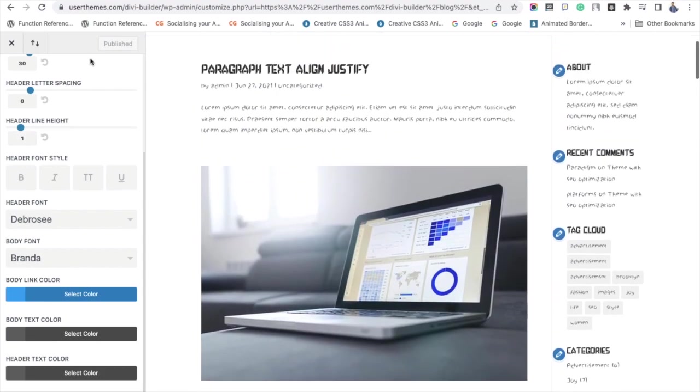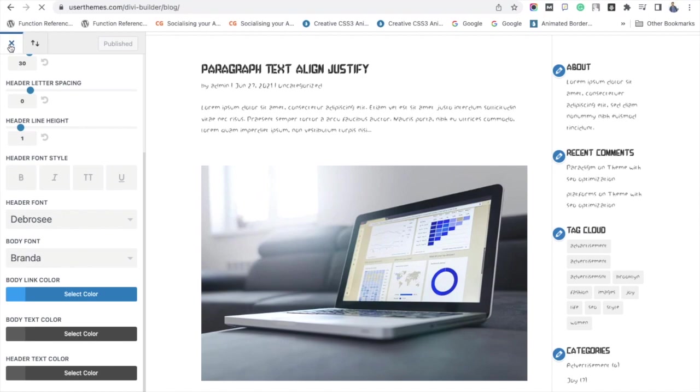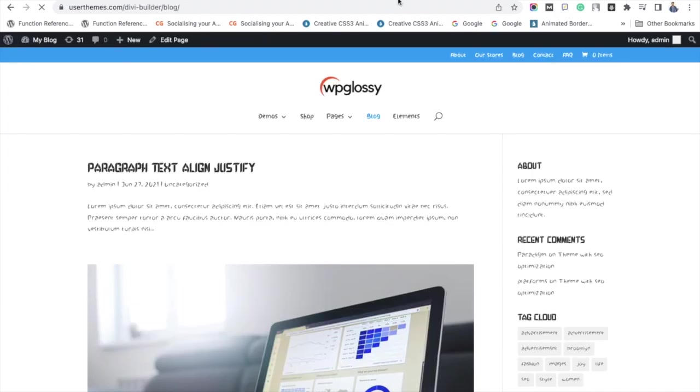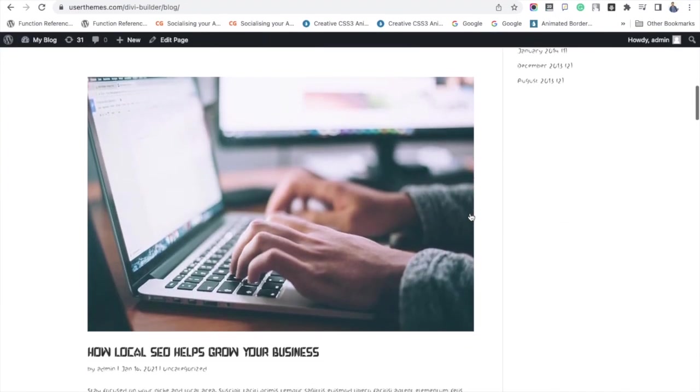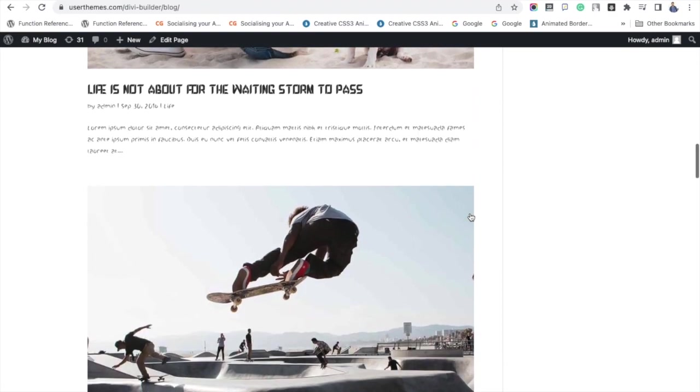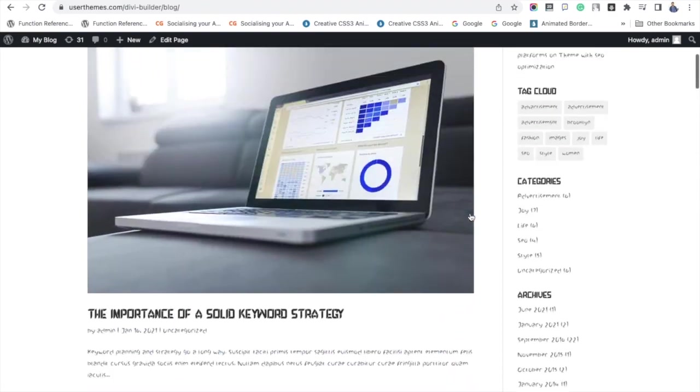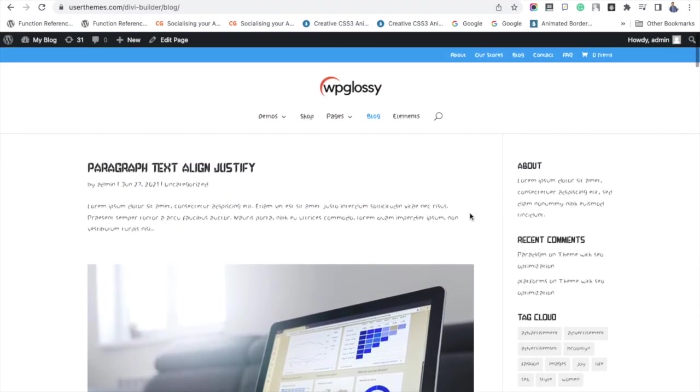Here comes a bonus lesson for you. I'm going to tell you how to add Google fonts in the Divi theme builder. Visit your WordPress dashboard and go to Divi Theme.